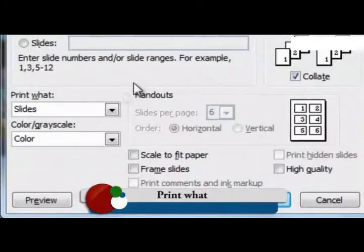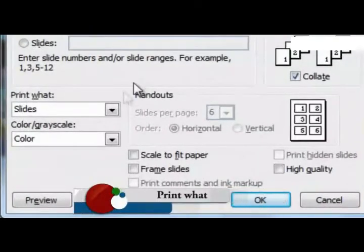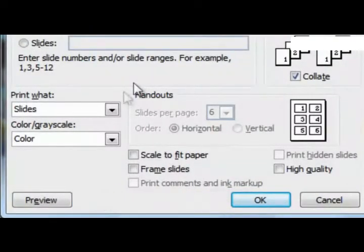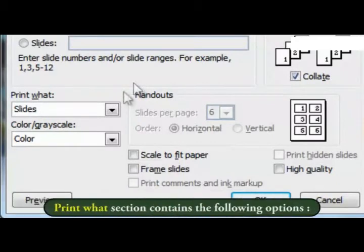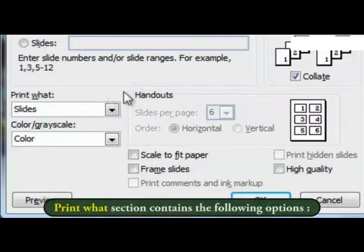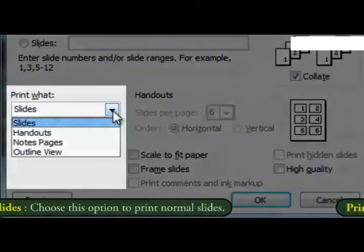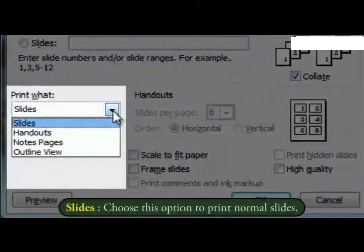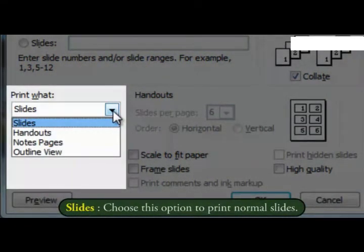Print what section contains the following options. Slides. Choose this option to print normal slides.